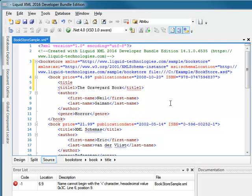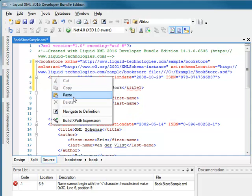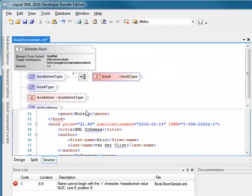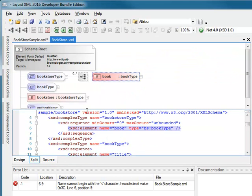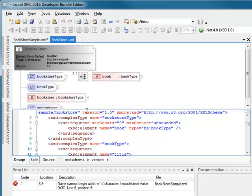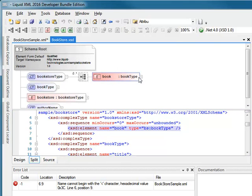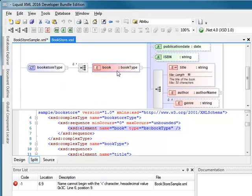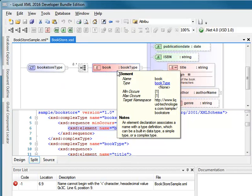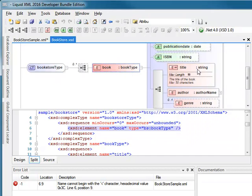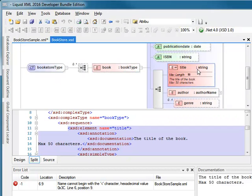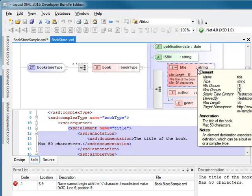I can also right click on a tag and select Navigate Definition. This will open the associated XSD at the correct position to allow me to see the element which represents the selected tag. As we can see, the book element expects a child title element.